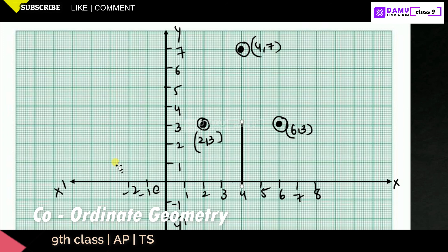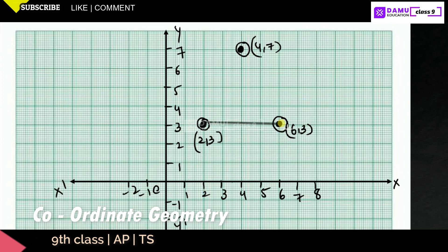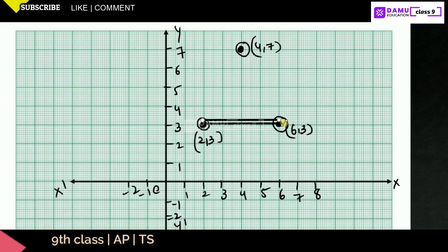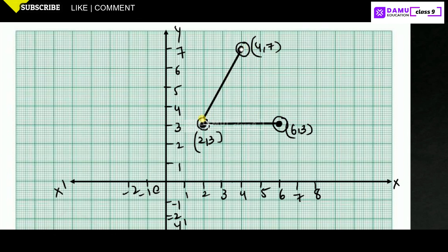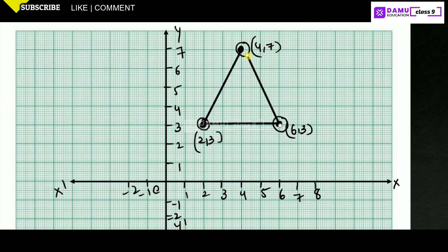We are going to join these points with lines. Joining these points, we get one triangle. We got triangle ABC.